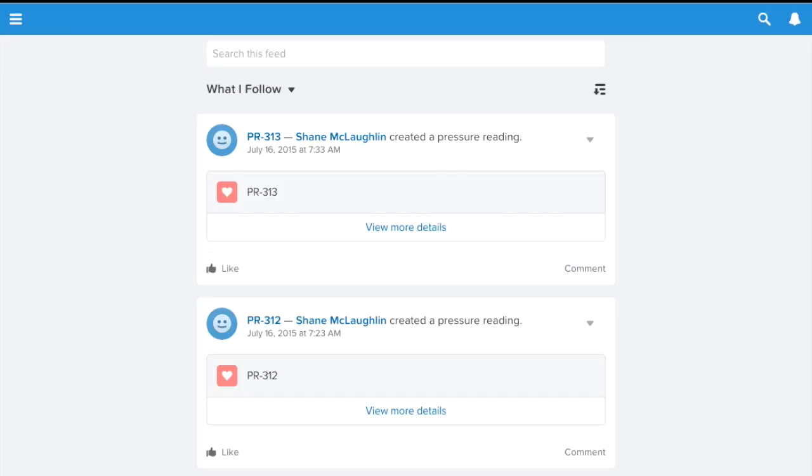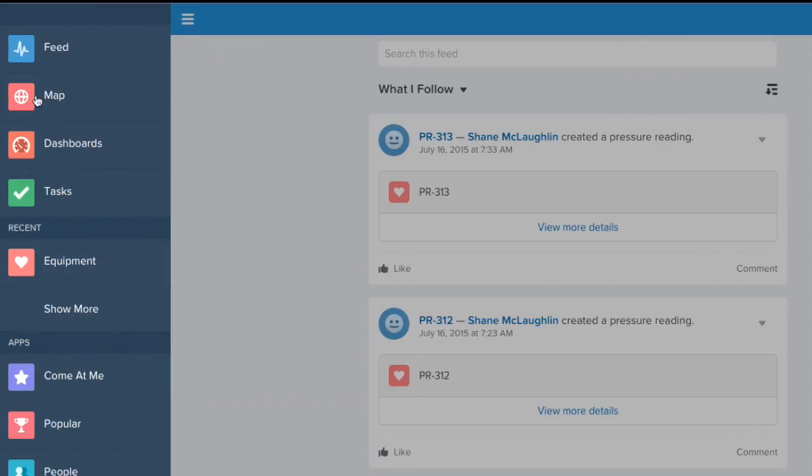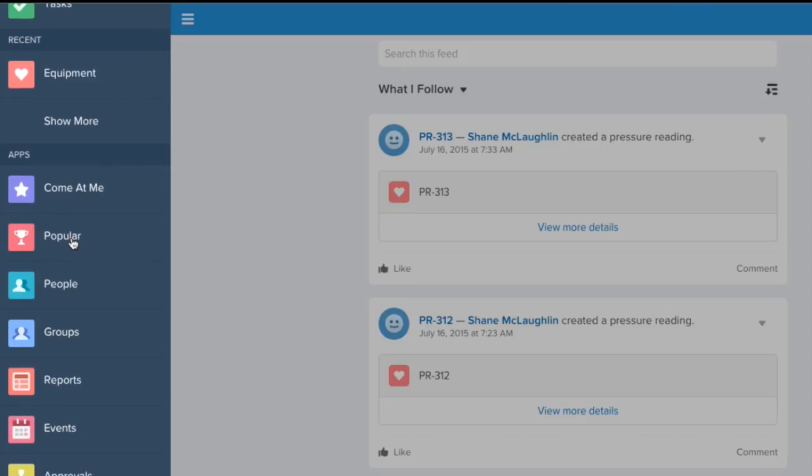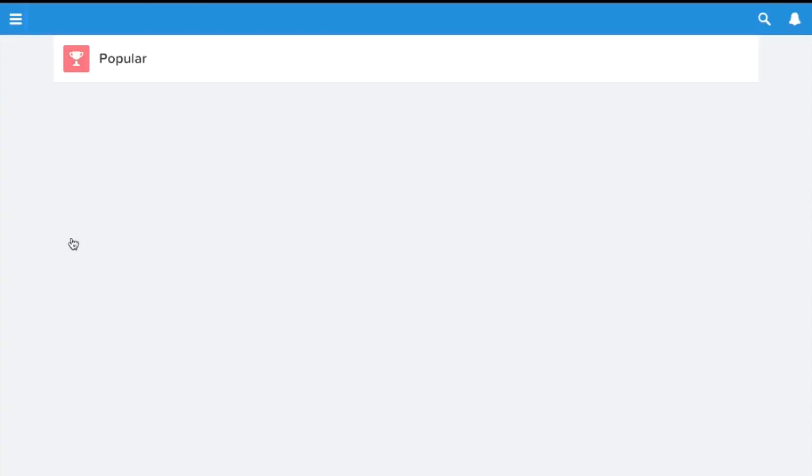Hey everybody, this is Shane McLaughlin, Platform Architect at Salesforce. I'm going to show you a really quick lightning component this morning. I've opened it in Salesforce 1 because that's where I've got it.